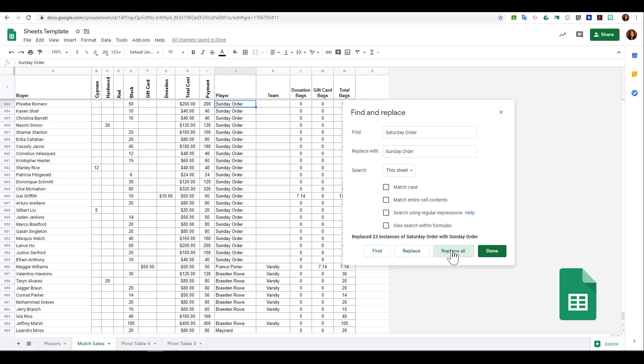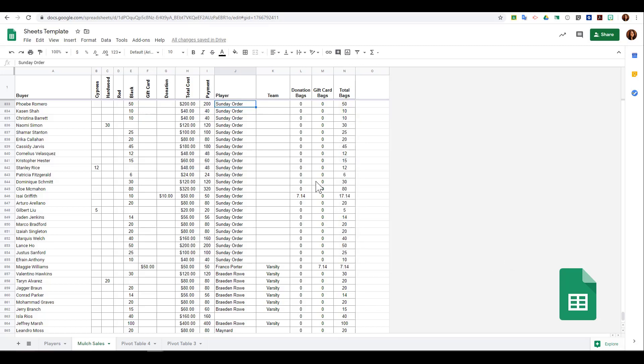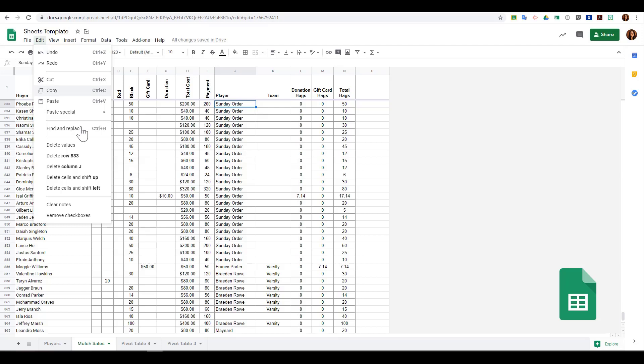When I'm finished, I just click Done. I can choose to delete values, rows, and columns within my Edit menu, and I can also delete a row and shift the data up or left.